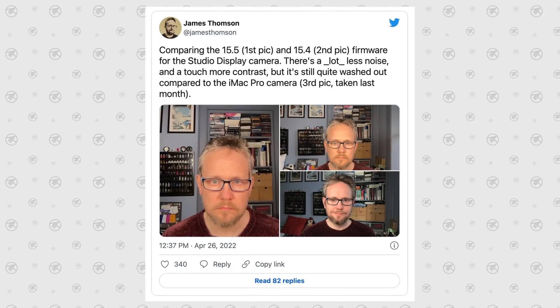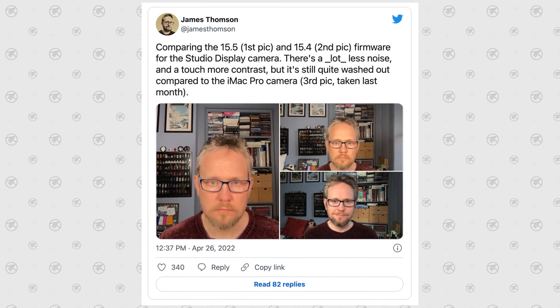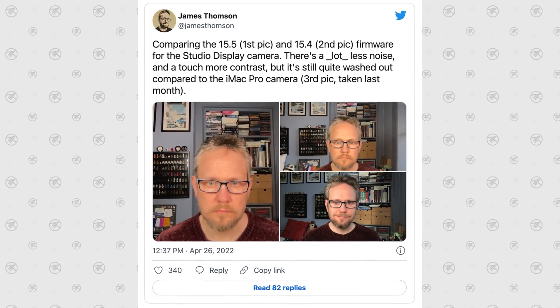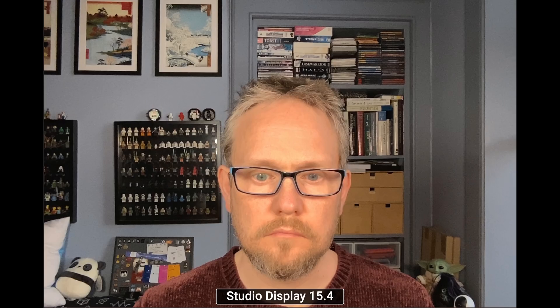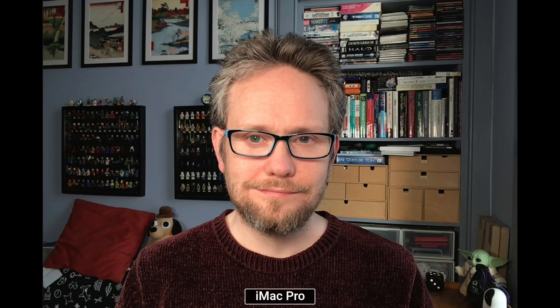This is definitely not only a software issue — if you don't believe it's the hardware, check out the comparison with the iMac Pro from 2017. Look at that quality difference: the software-fixed Studio Display from 2022 versus the iMac Pro from 2017. It's just crazy.